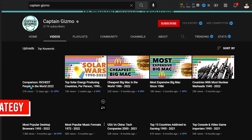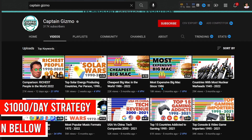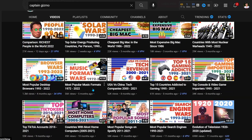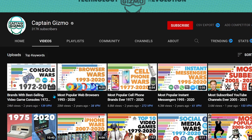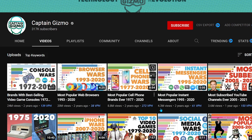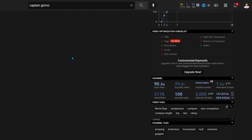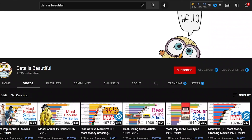The third channel is Captain Gizmo — it has more than 3 lakh subscribers and uploads only 1 to 2 videos in a month. Its most popular videos have 24 million views, 20 million views, 8 million, and 4 million. In the last 30 days, it has got more than 1 million views.